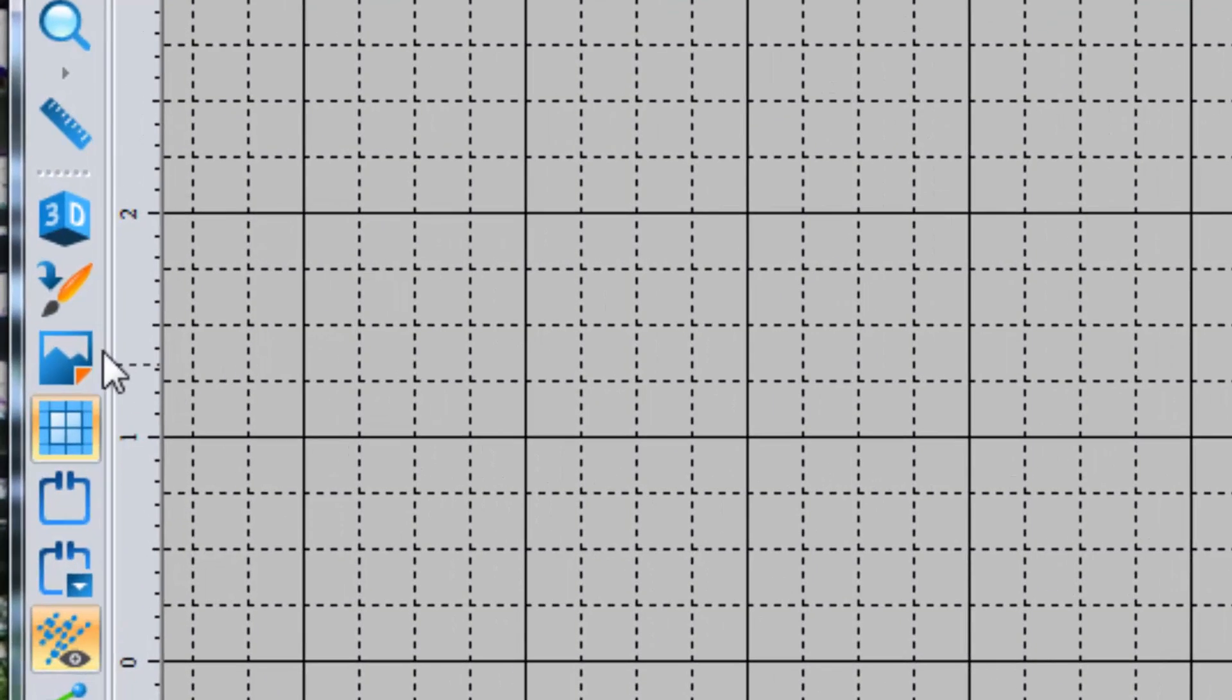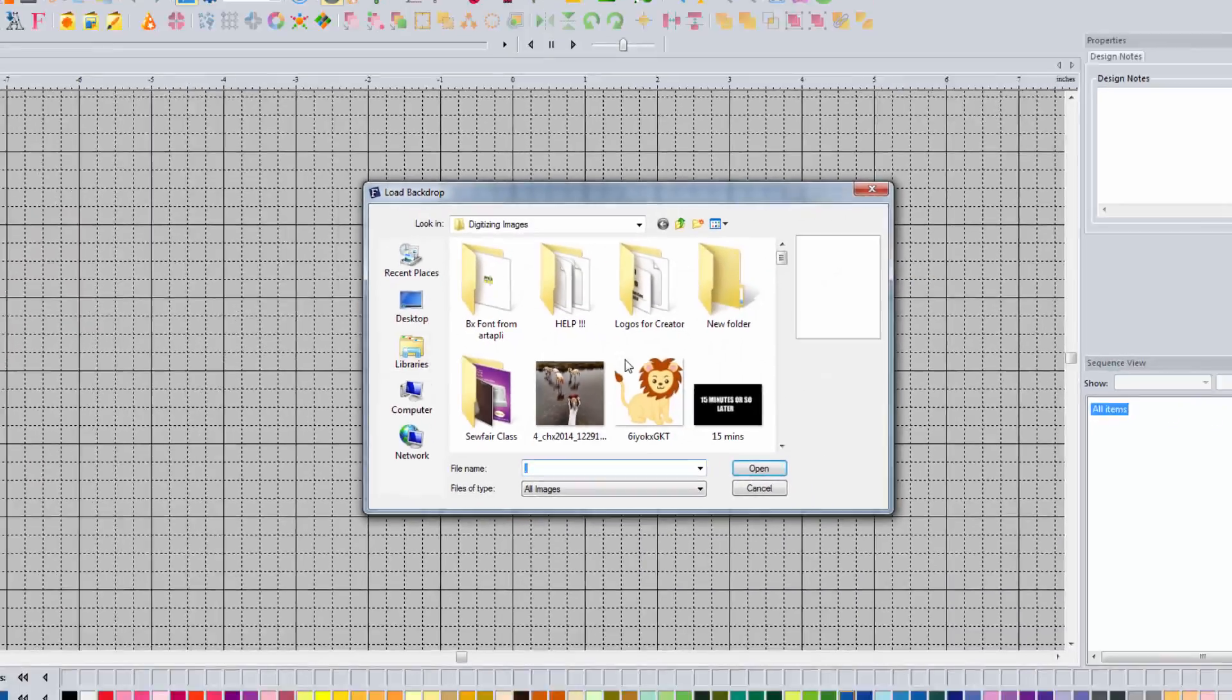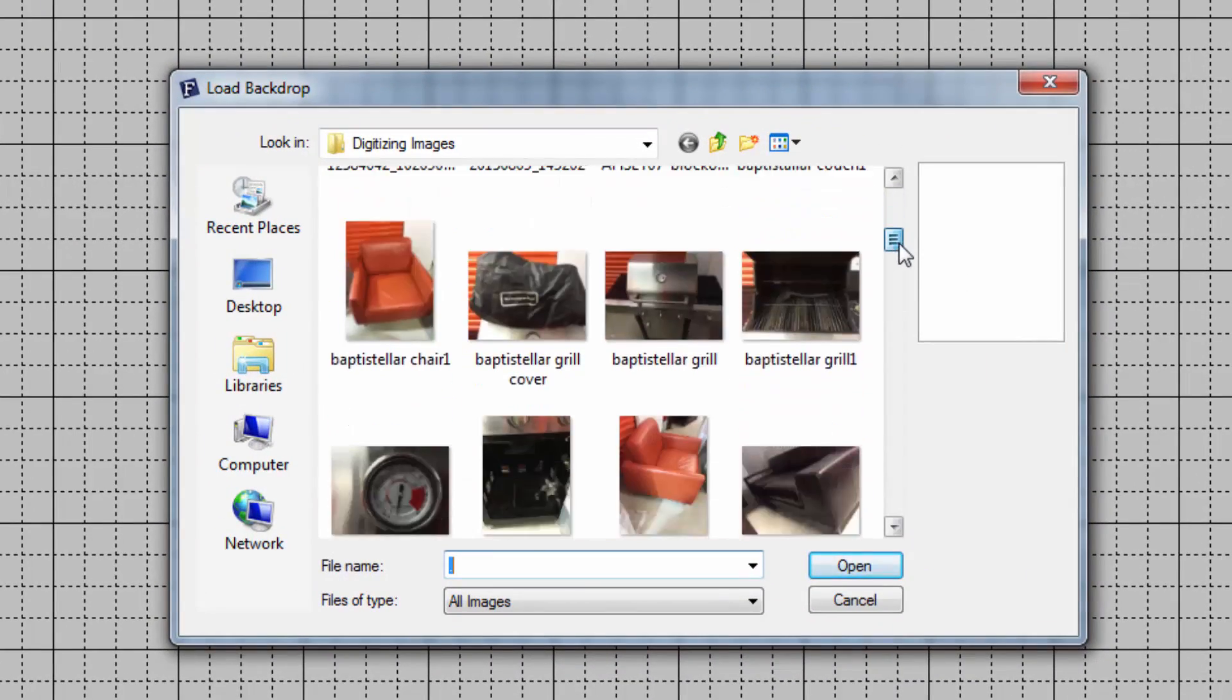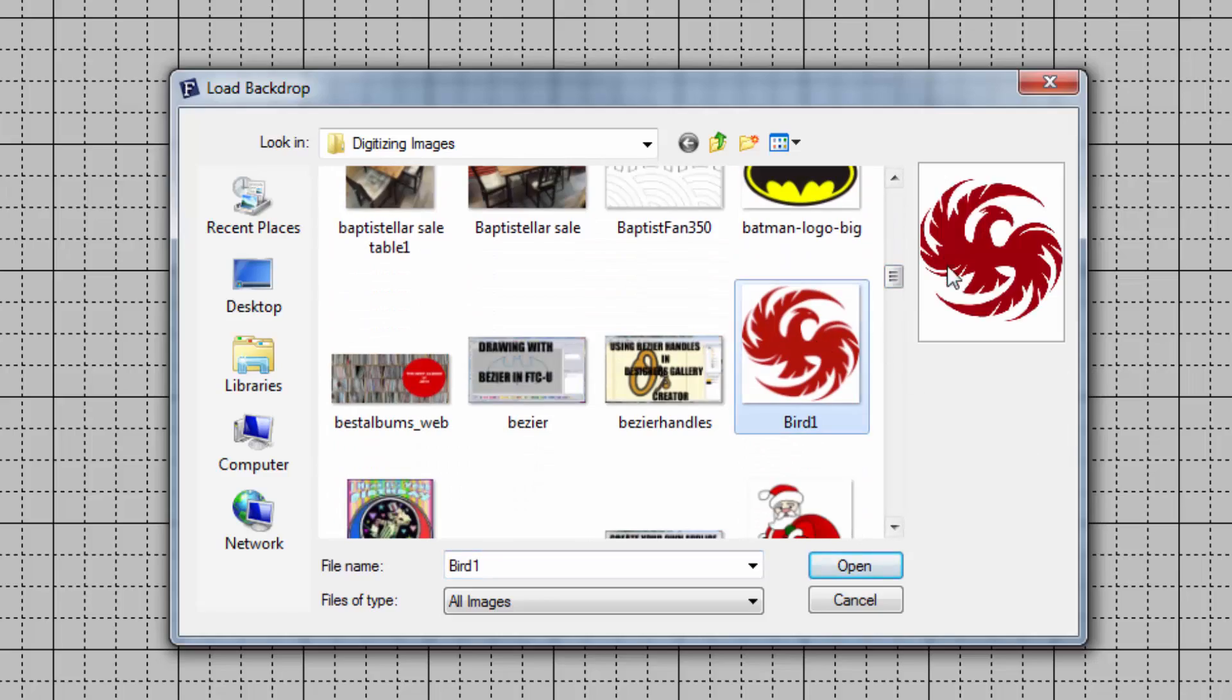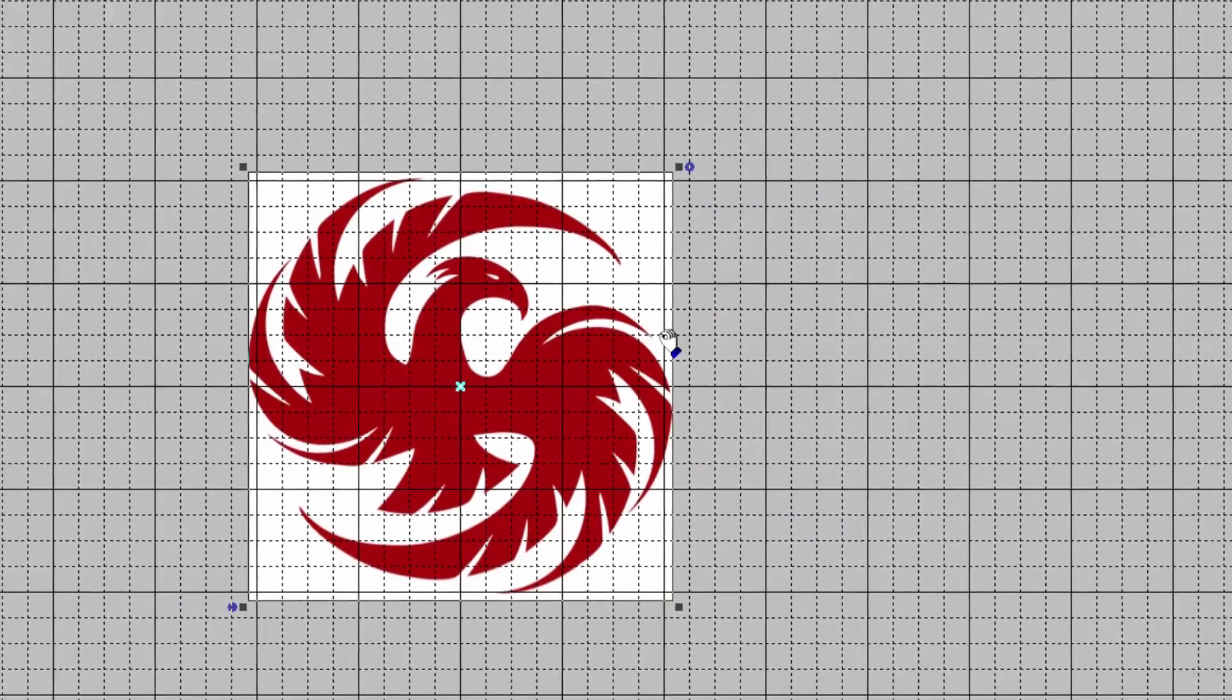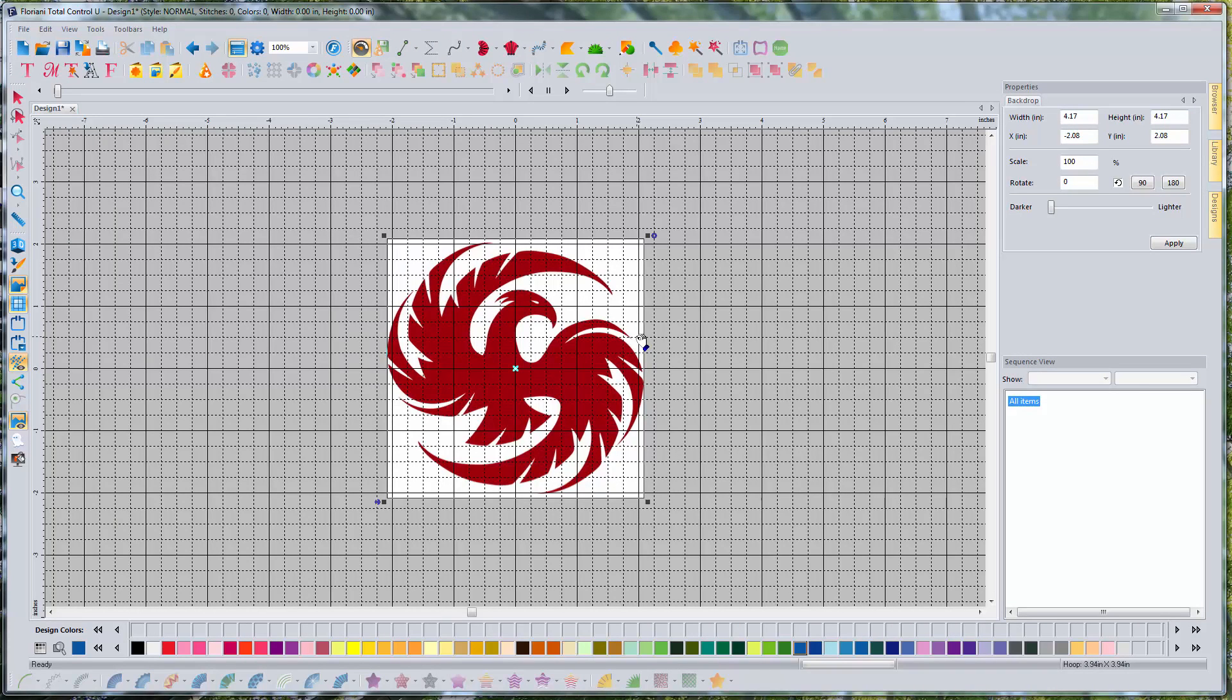I'm going to left-click right here on the Backdrop tool, and I'm going to be using this image I got off a Google image search. And I'll put a link to this image in the description of this video, or if you're in Floriani Club, this will be on your CD that you get.